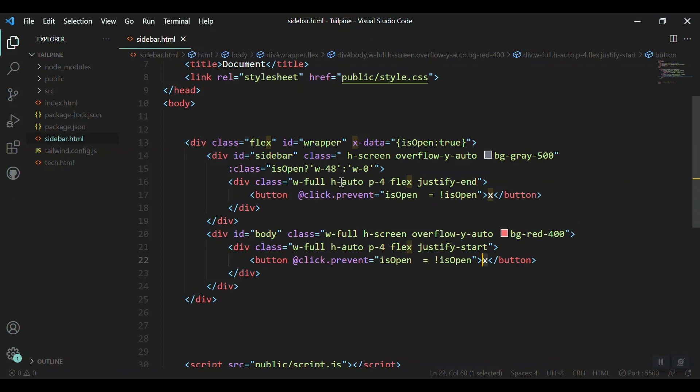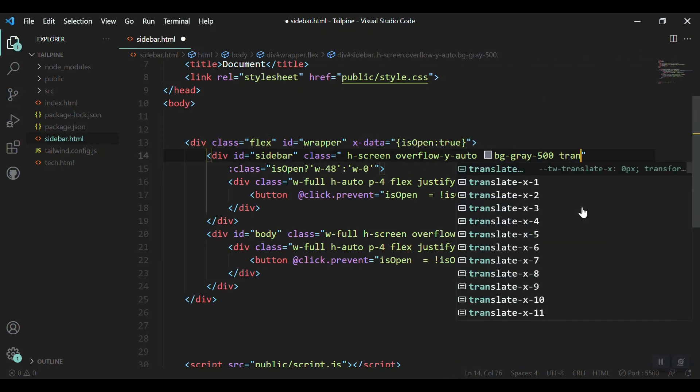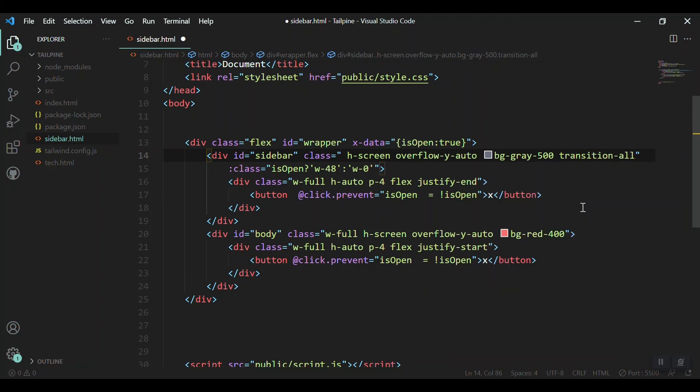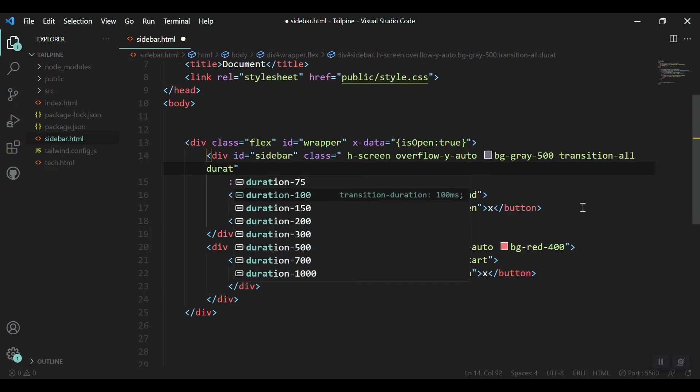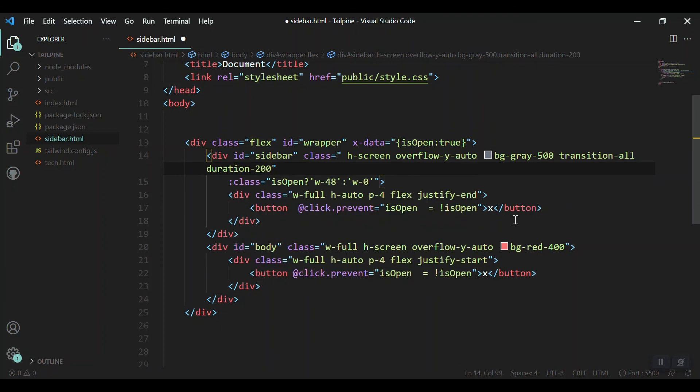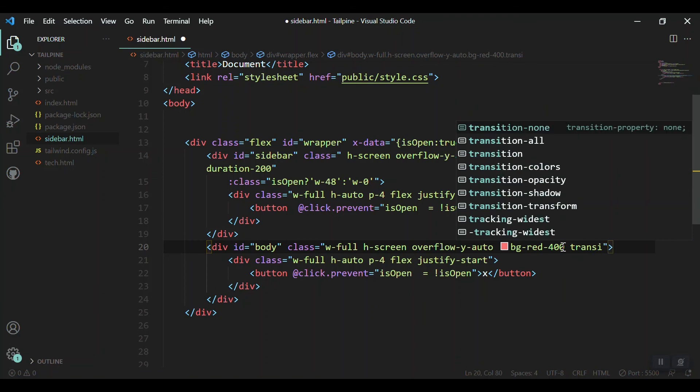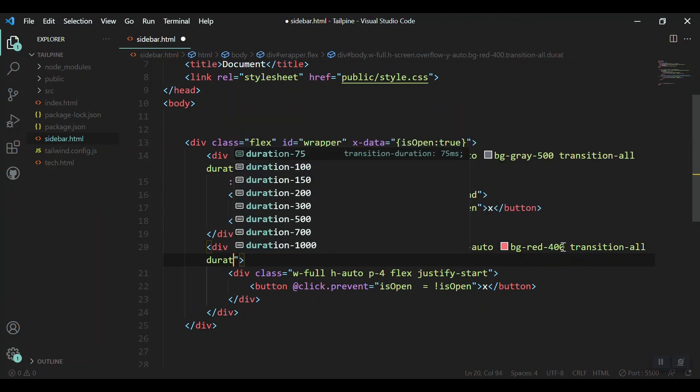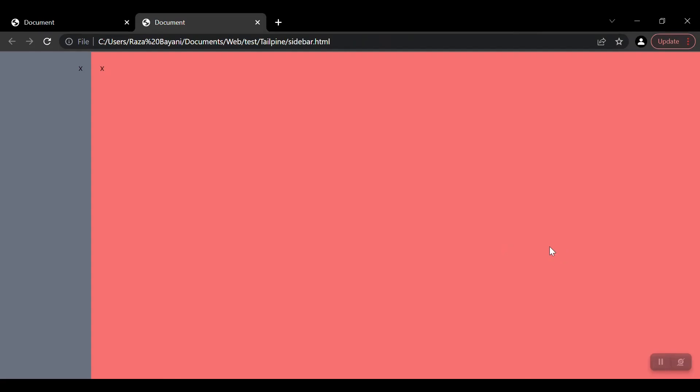Only one thing is remaining, that the behavior is not smooth. It just gets disappeared or just opens. We'll add a transition for our sidebar and for our body section. I'll add transition-all in a duration of let's say 200. The same for the body, we can do transition-all and a duration of 200. Let's save it and check. Now you can see this is smooth, it is just like sliding.